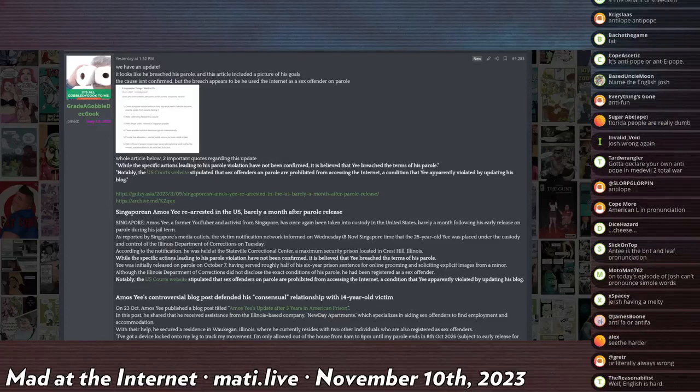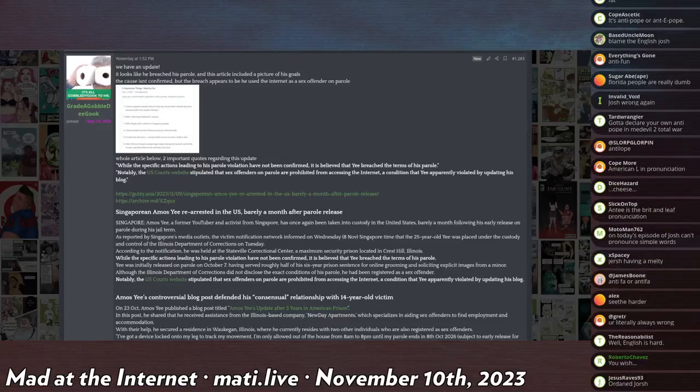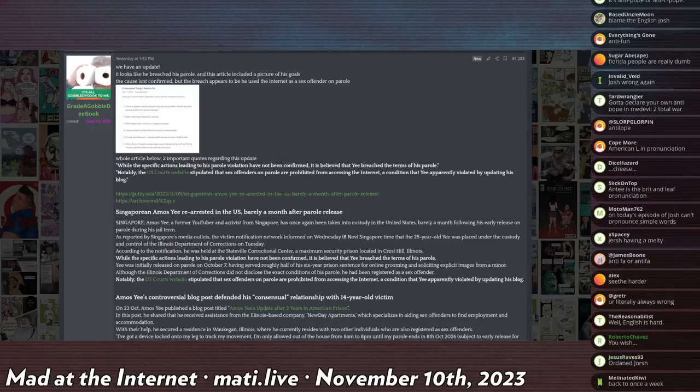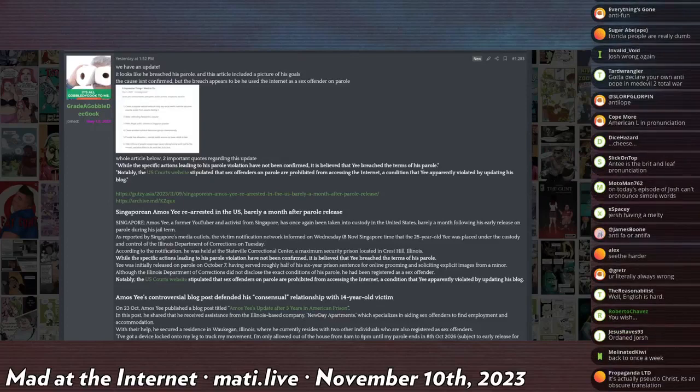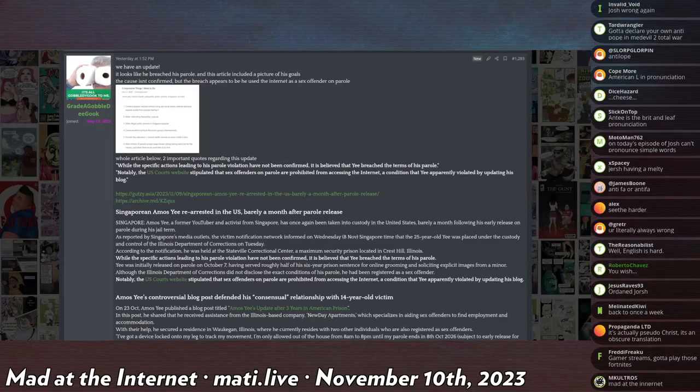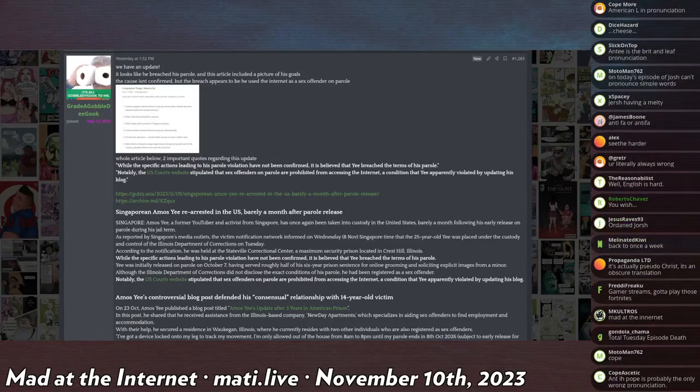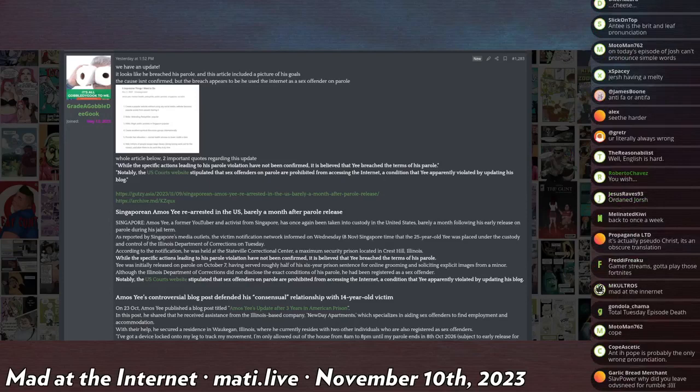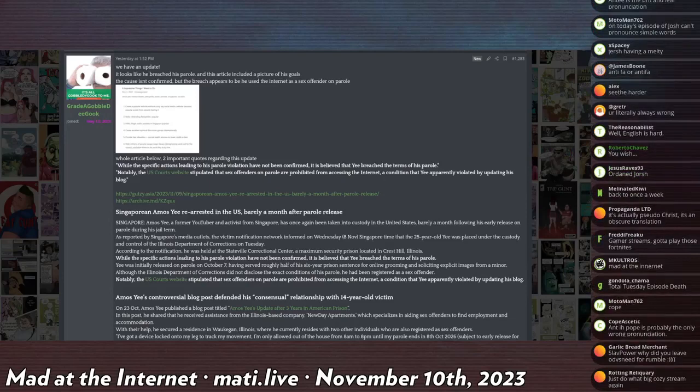Amos Yee is going to prison again. If you don't know, Amos Yee was famous because he went on the internet and said having sex with not just children but like toddlers should be accepted. He was Singaporean who's in the United States, and it was so blunt and stupid everyone thought this guy has to be a troll.